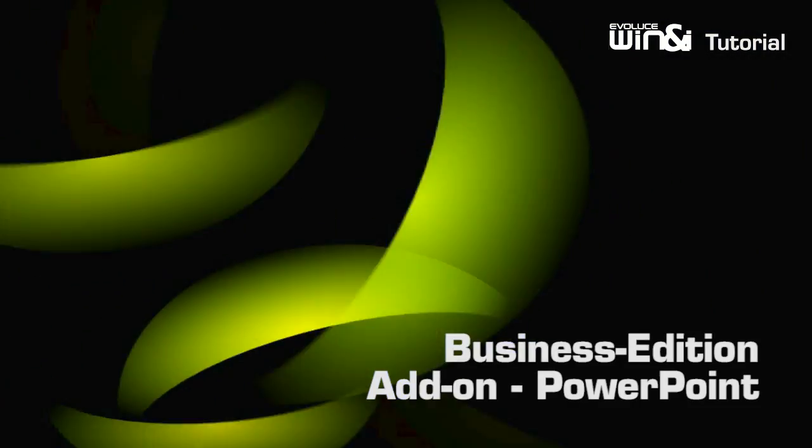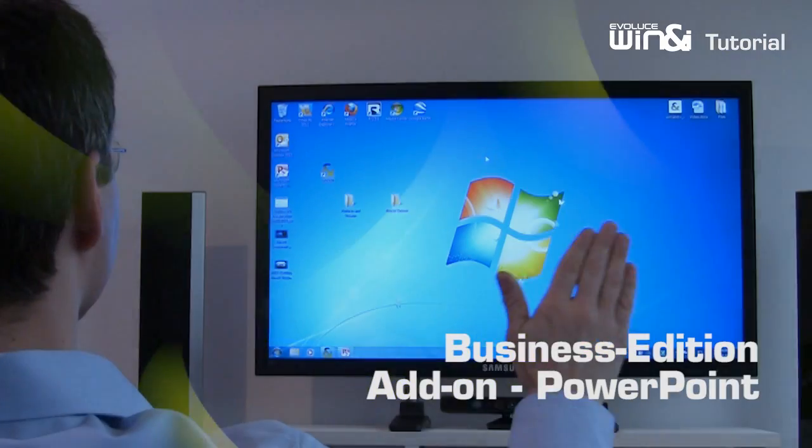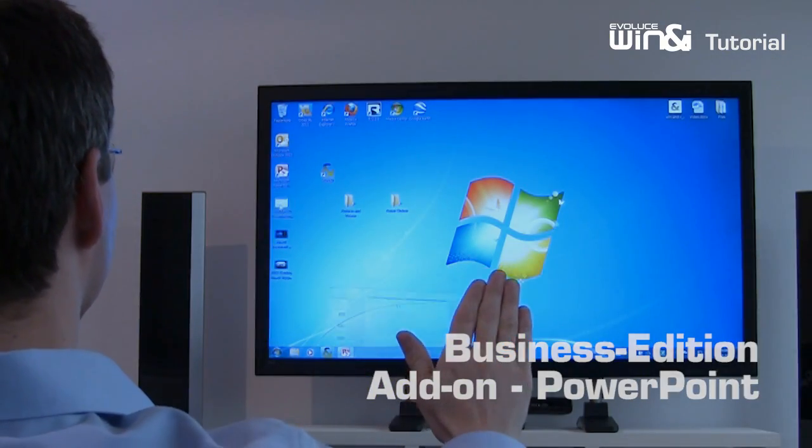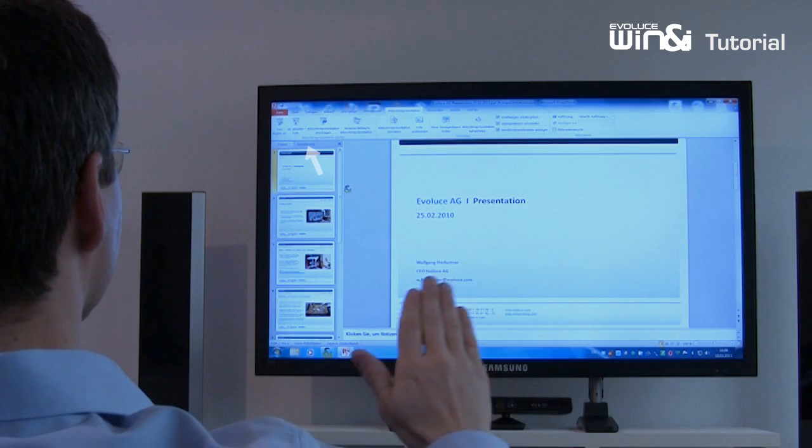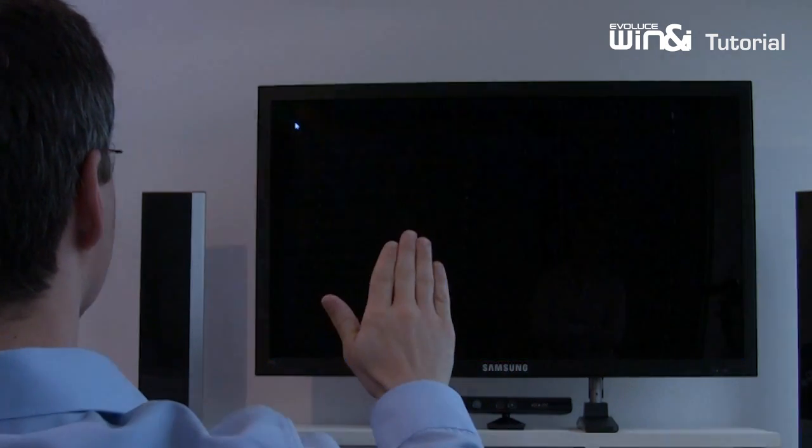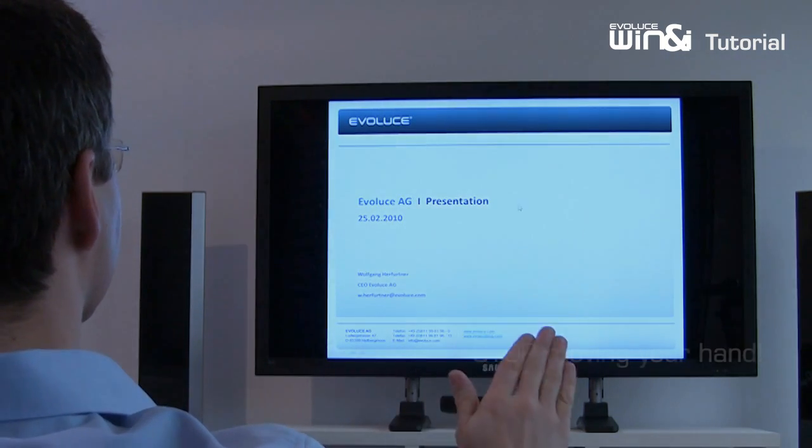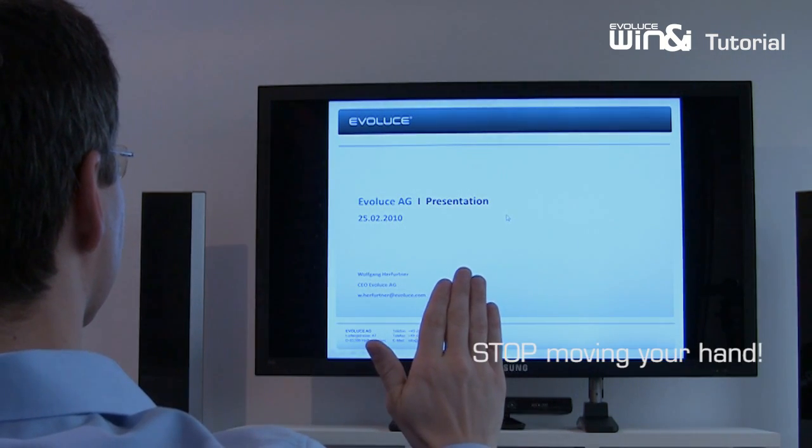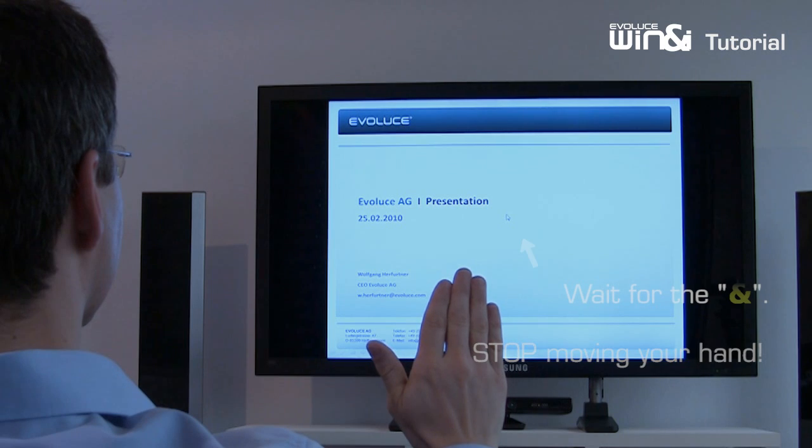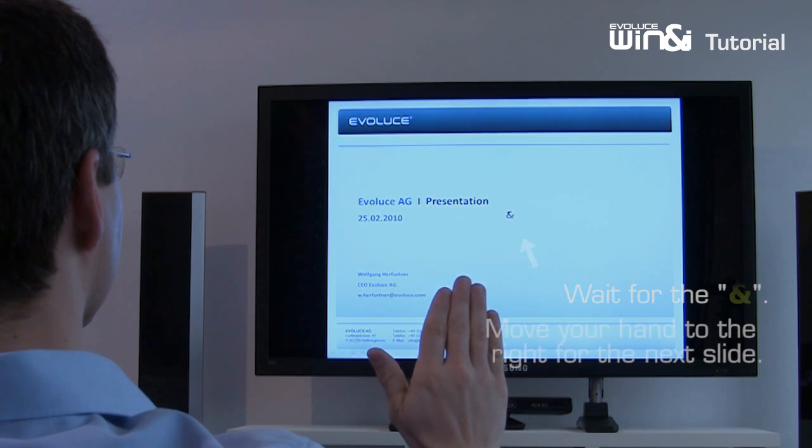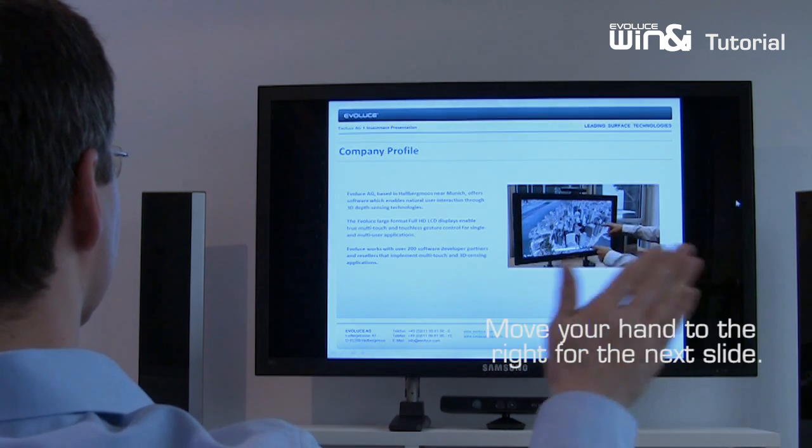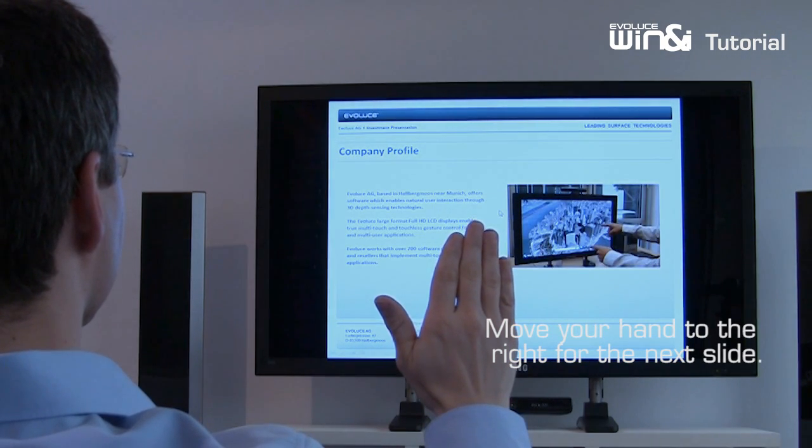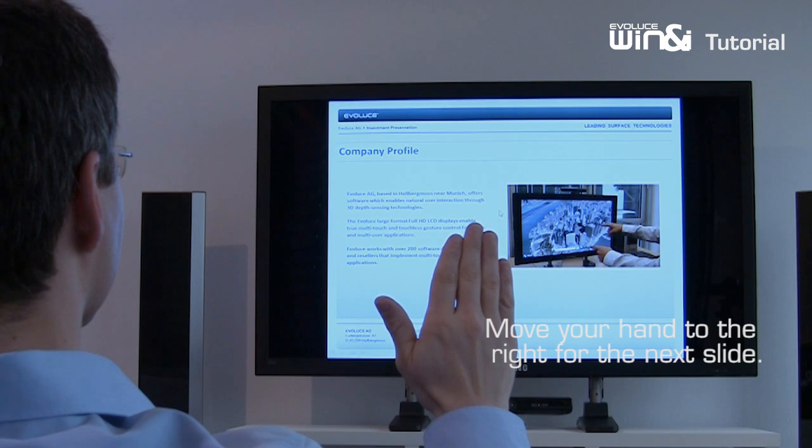Controlling a PowerPoint presentation with Win&i is fun and effective. Start your presentation and work with the extra features in the special mode for PowerPoint. Stop moving your hand and wait for the gesture mode icon. Then move your hand to the right to go to the next slide.